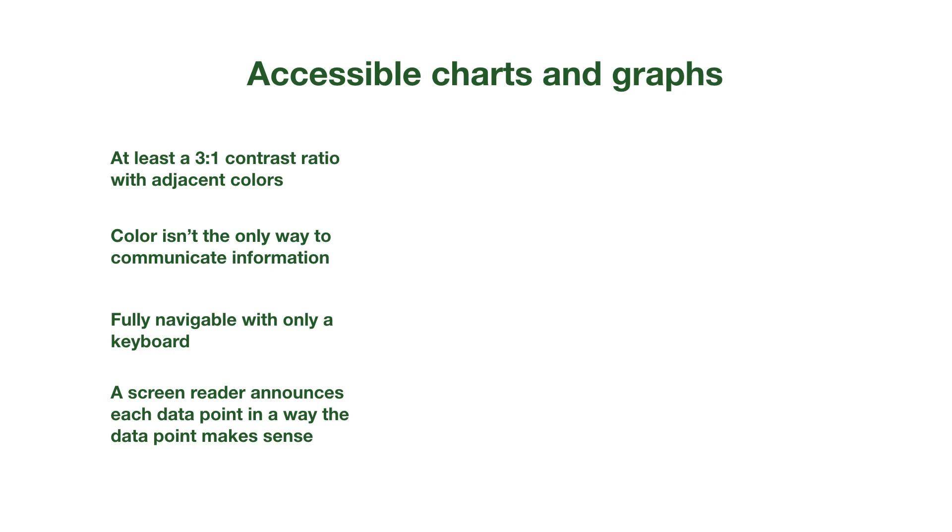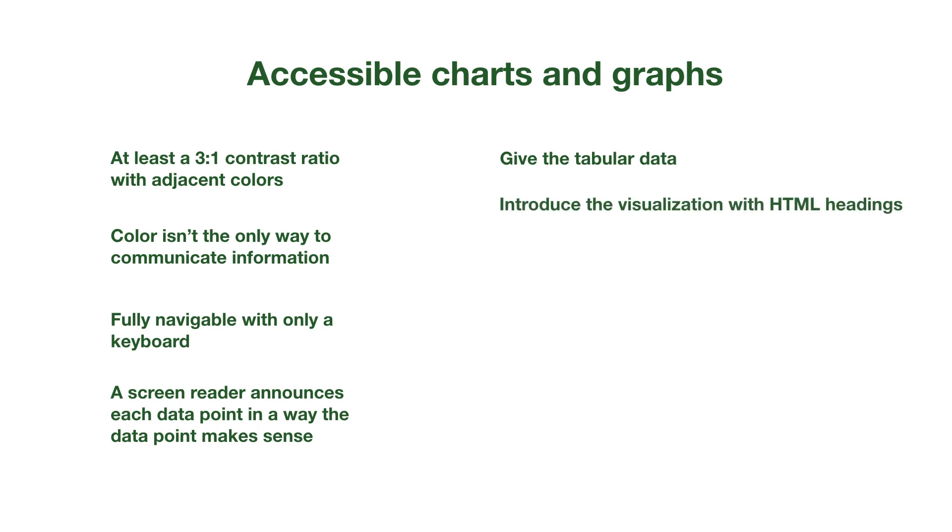These make it more navigable, but it might not be a similar experience, especially for non-sighted users. There are five possible strategies you can use to make your data visualizations more usable. First, provide tabular data. Second, introduce the information with headings.